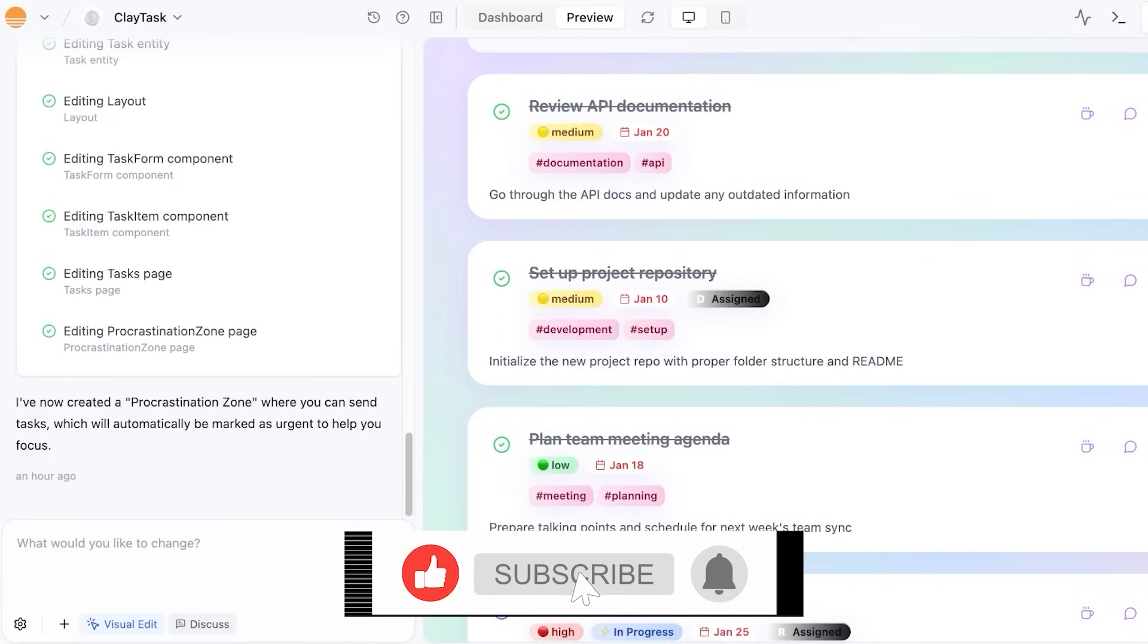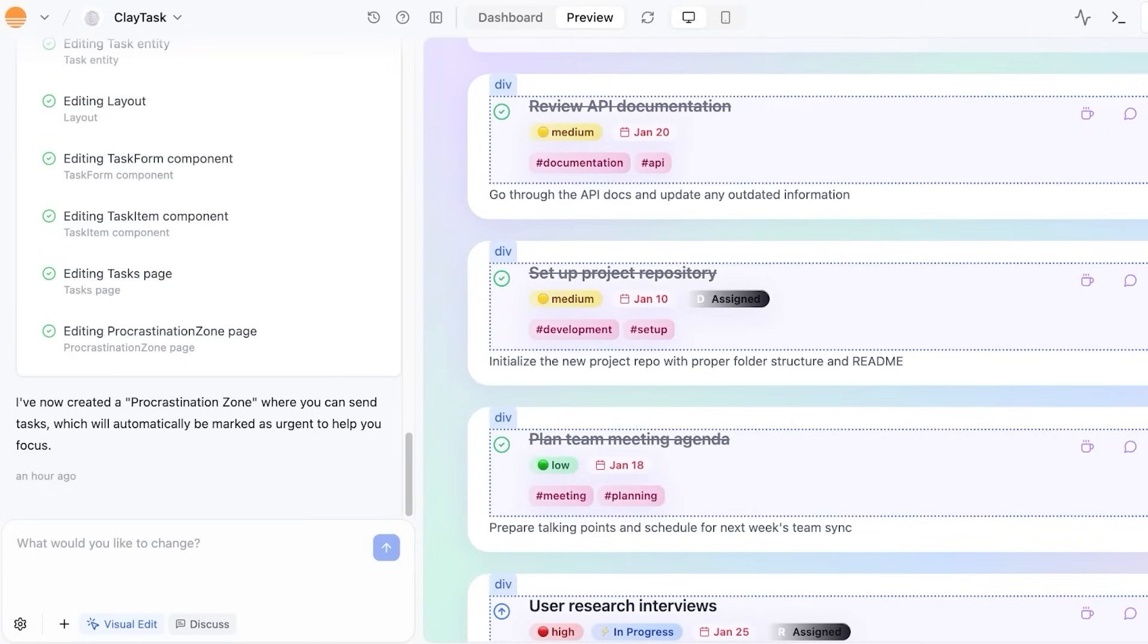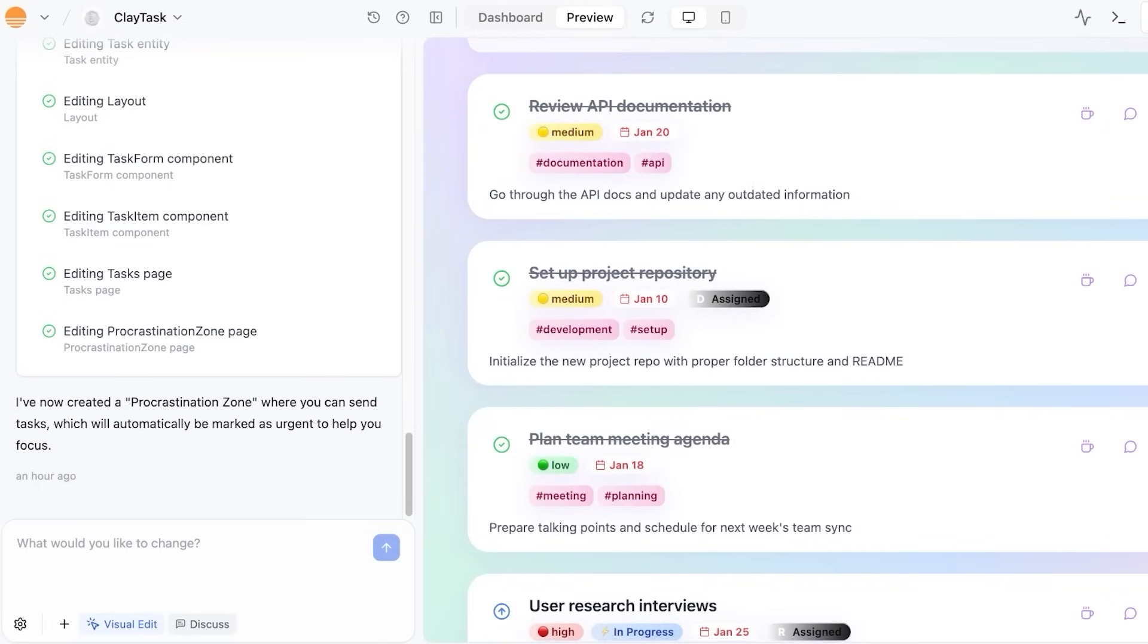You have an integrated backend with database, authentication, email, and analytics, all handled within Base 44. No external services are needed. You have one-click publish to Base 44 domain or connect your own custom domain for a professional touch, and you have mobile responsiveness.